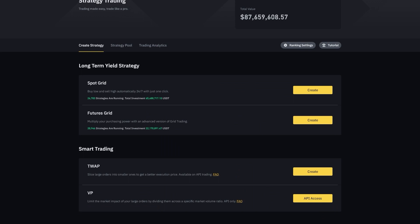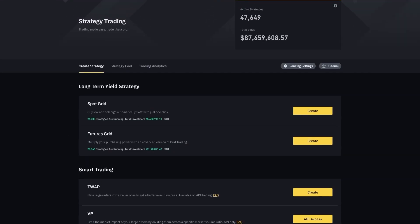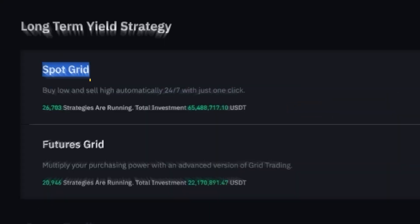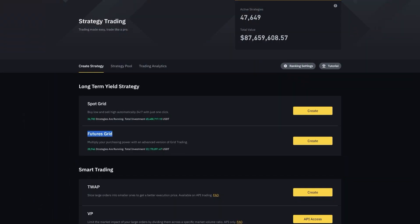Binance also offers some more sophisticated trading strategies like TWAP or VP, which are mostly used by whales. I'm not going to cover them in this video — I'm only going to be focusing on Spot Grid Bots and Futures Grid Bots.